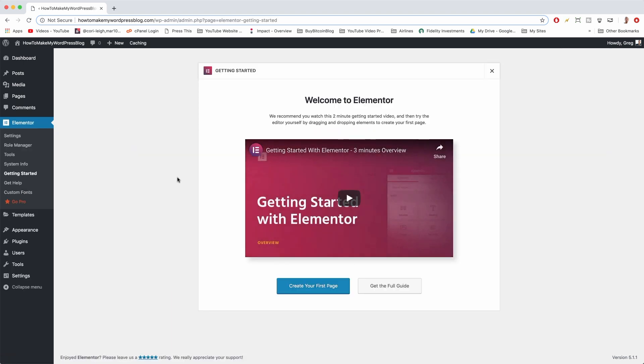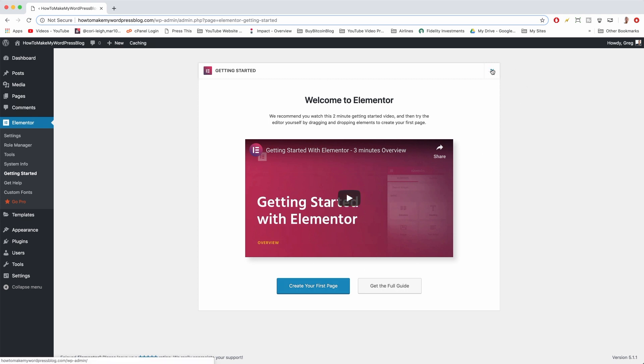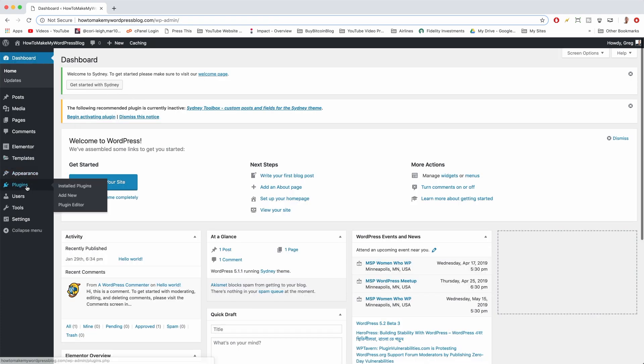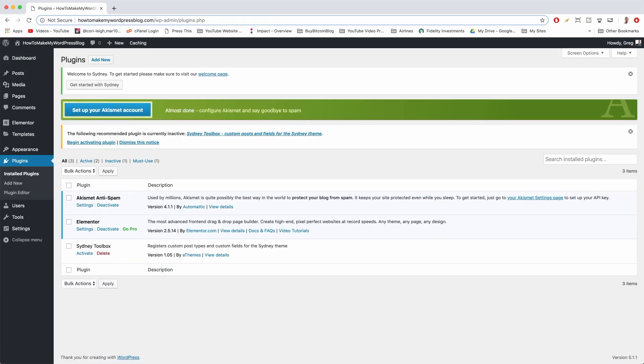Alright, so there's a really cool Elementor guide here you might want to watch if you have time later or now. It's only three minutes, but essentially you'll be getting the value of this in this video right here on YouTube, so let's stick with the course of the tutorial. Let's go back to Plugins and activate Sydney Toolbox.